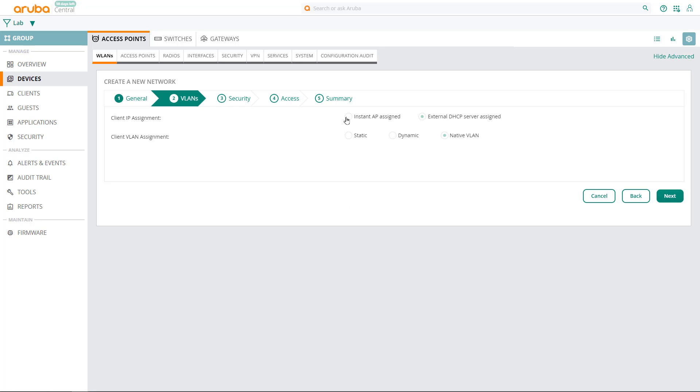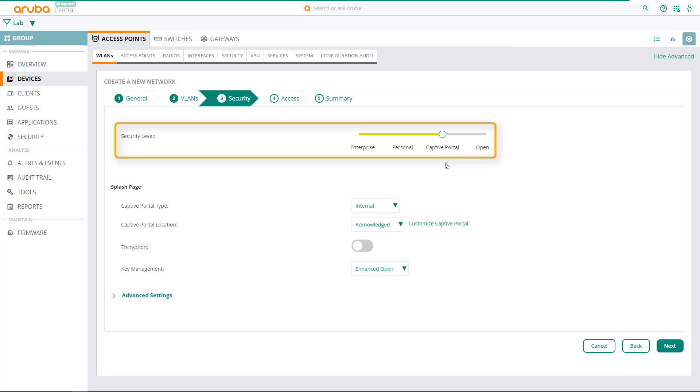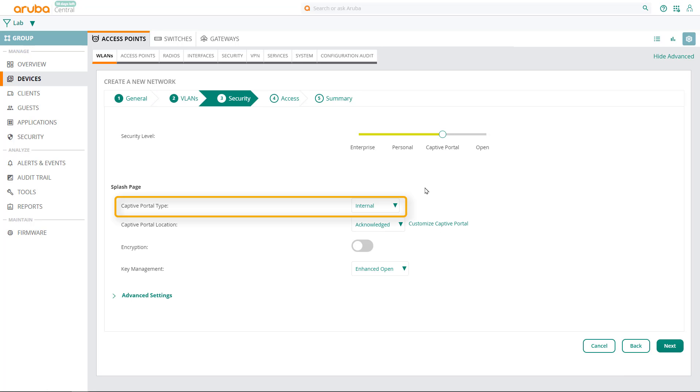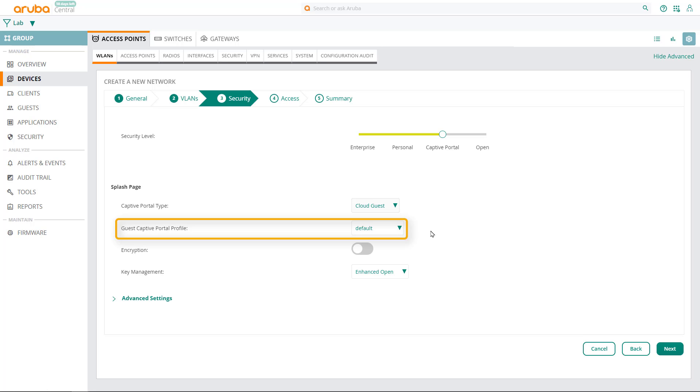Select instant IP assigned for client IP assignment to use the magic VLAN DHCP scope we specified earlier. Select internal VLAN for client VLAN assignment, which will tunnel all guest traffic to the virtual controller. Click next. Set the security level to captive portal. The captive portal type to cloud guest and then choose the captive portal splash page profile we created earlier.